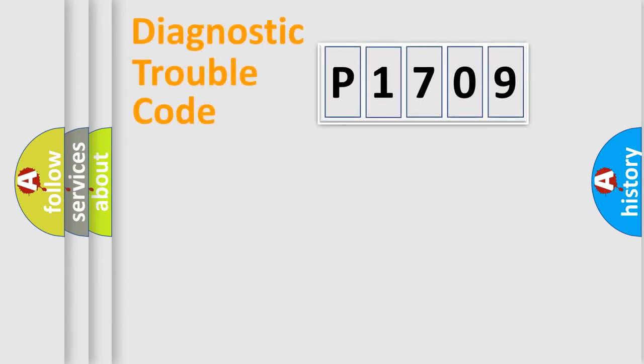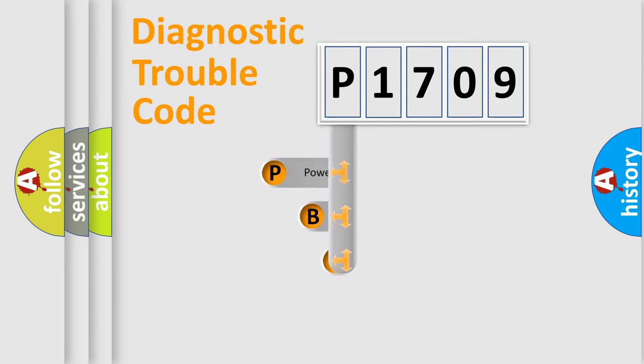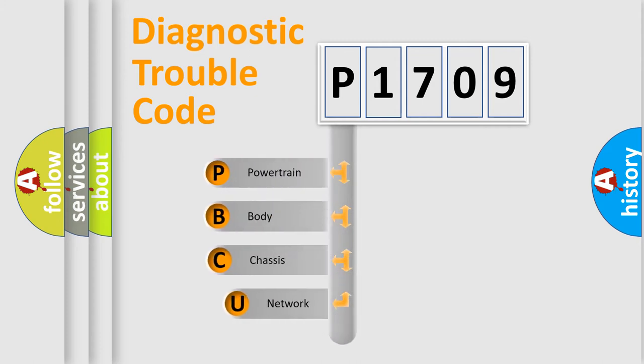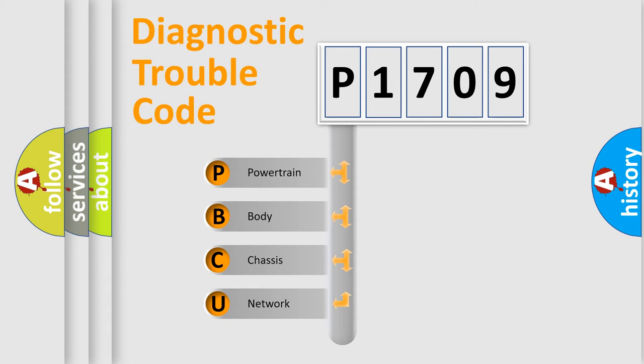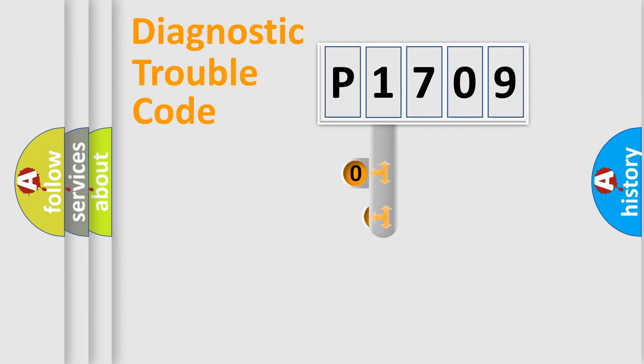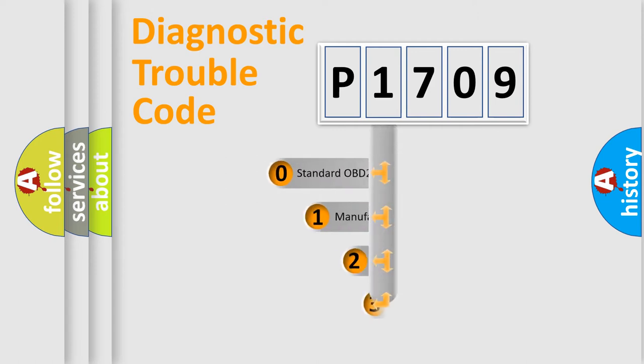First, let's look at the history of diagnostic fault code composition according to the OBD2 protocol. We divide the electric system of automobile into four basic units: Powertrain, body, chassis, network. This distribution is defined in the first character code.